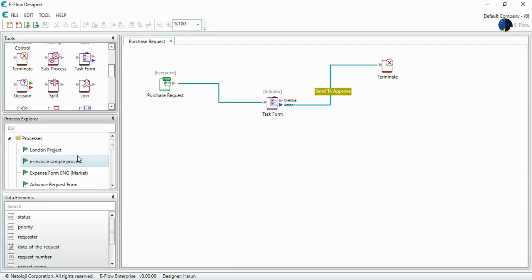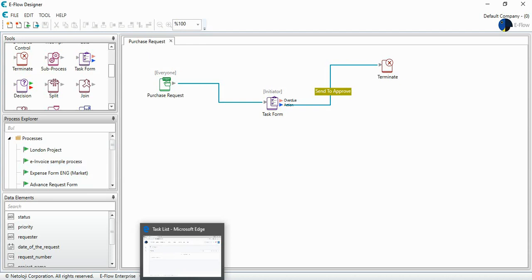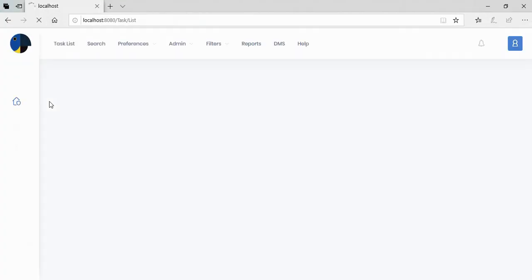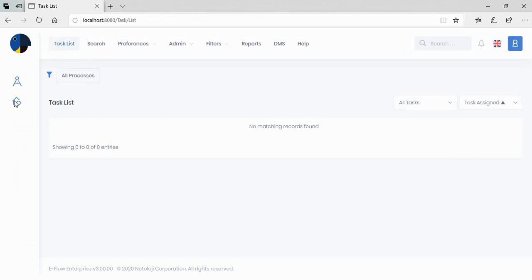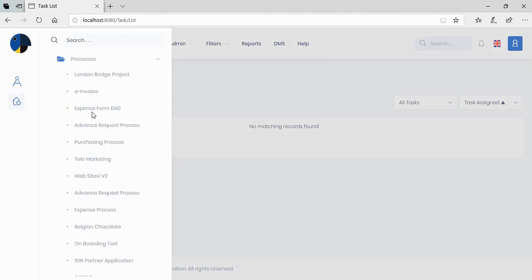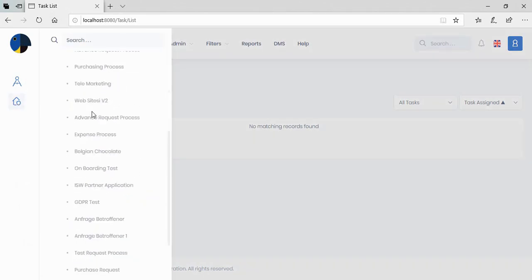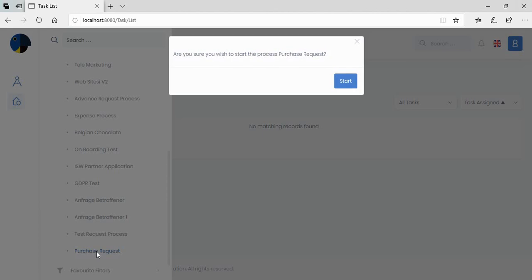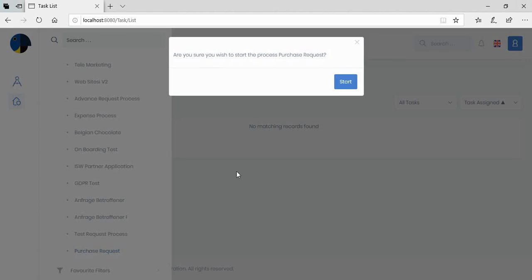And I go to my user interface. I just refresh the page. And you see these are the processes that I am allowed to start. And this is the purchase request. Once I click this purchase request, eFlow will ask me whether I want to start this process or not.